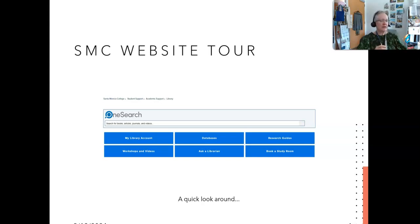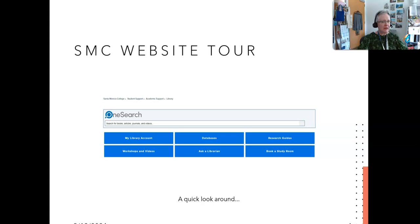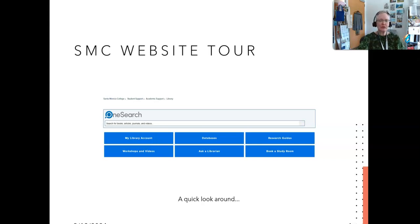Here is a quick introduction to the primary buttons on the library website. First you'll notice the OneSearch bar — we'll do a search in that in just a moment. My Library Account lets you check things like whether a book is overdue. Databases is a listing of all the databases we subscribe to — we have over 120 of them at this point.